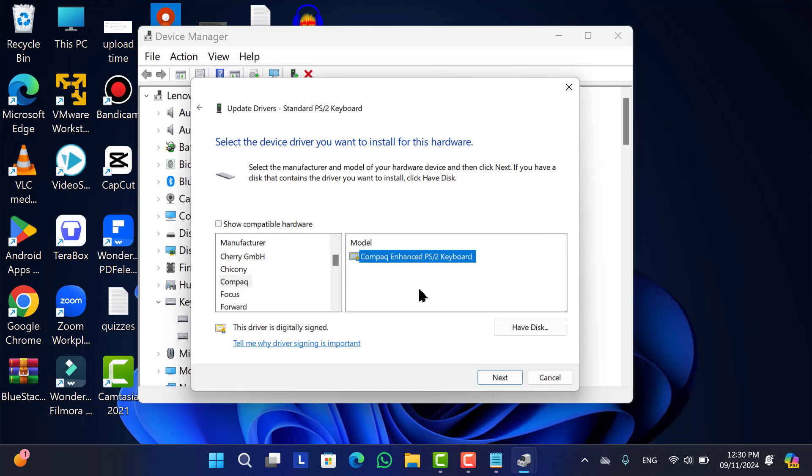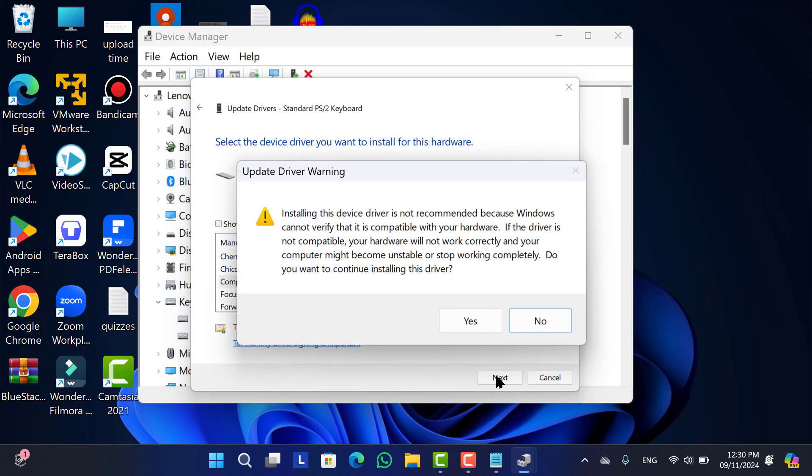Standard PS2. Then click on Next. For confirm it, click on Yes.